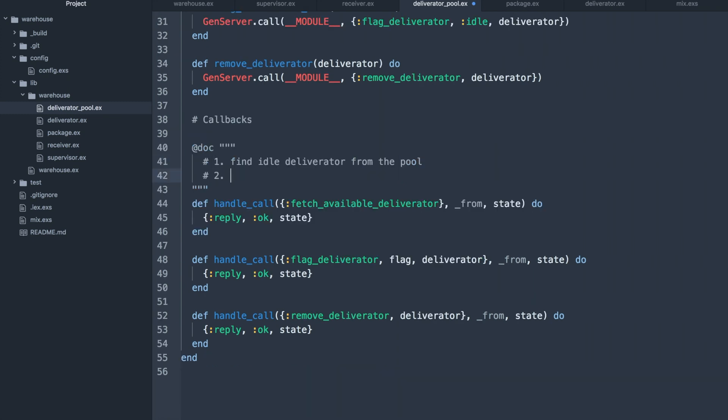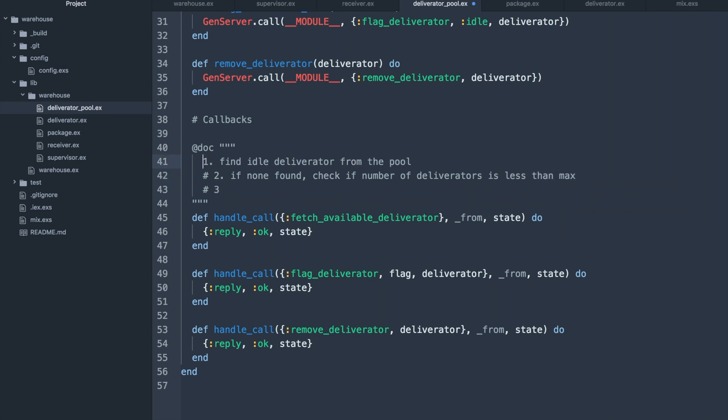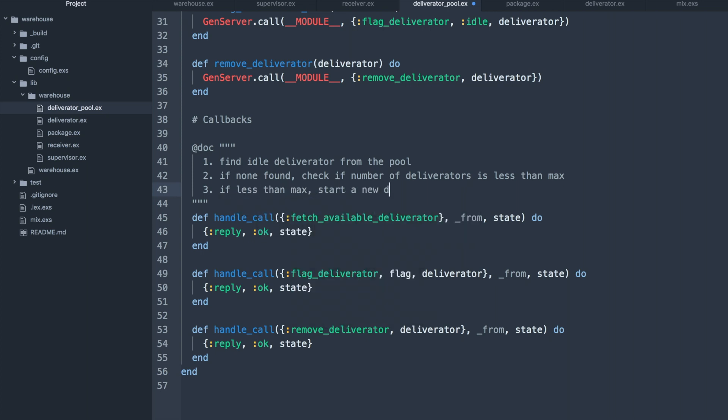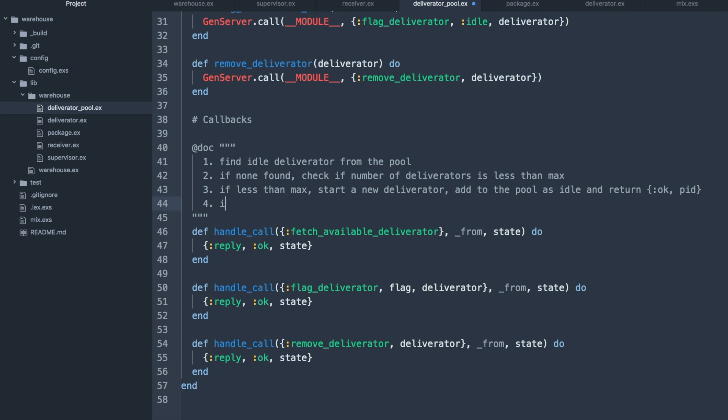So with the boilerplate code out of the way, let's define what this function actually does. No need to declare a comment inside of the doc. Having this logic defined up front will make it easier to reason about when actually writing the code.